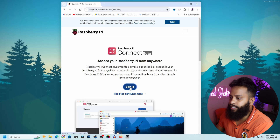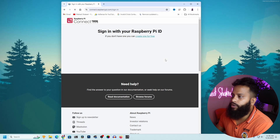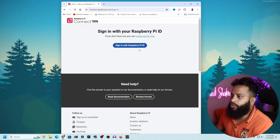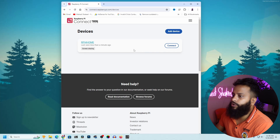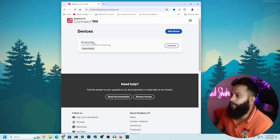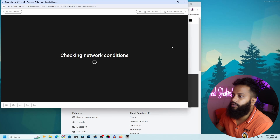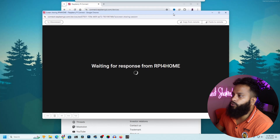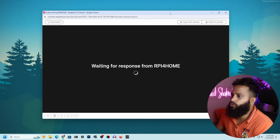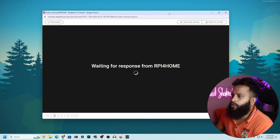From here, click on Sign In, then click 'Sign in with Raspberry Pi ID'. You can see it's showing my 'Raspberry Pi 4 Home' device. To get Raspberry Pi access over the browser, simply click on Connect.